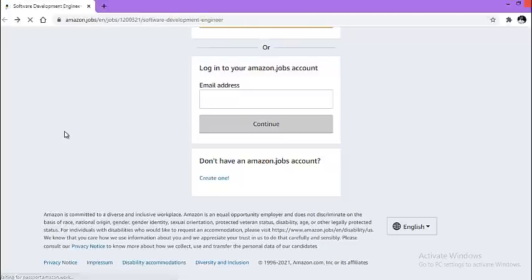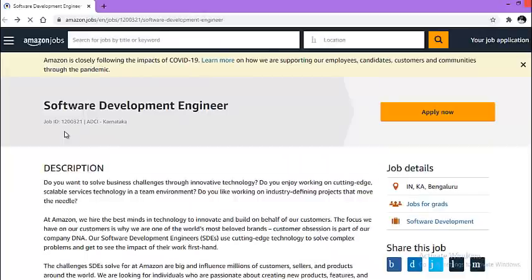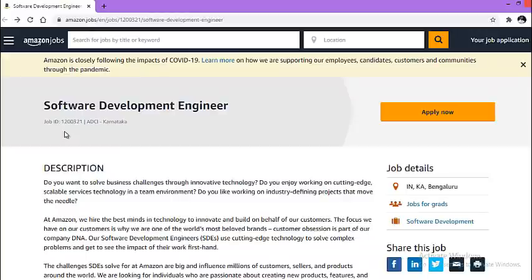Thank you for watching the video. If you like the efforts we take to provide off-campus opportunities, then please like the video. In case of any doubt, feel free to comment on the video. Do join our WhatsApp and Telegram group for instant updates. Also, don't forget to subscribe to the YouTube channel and press the bell icon to get all the campus related updates. Thank you.